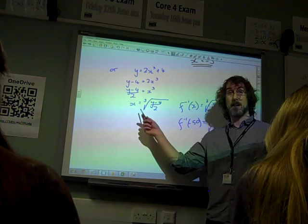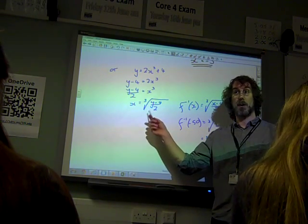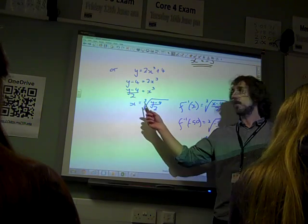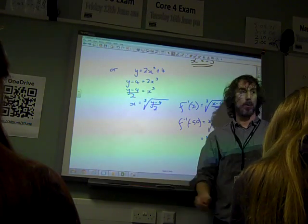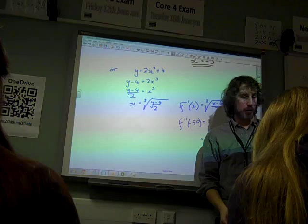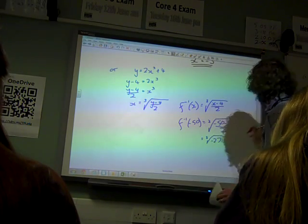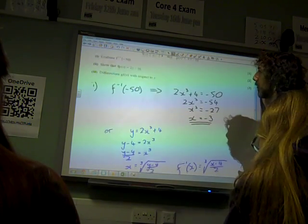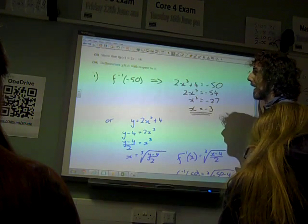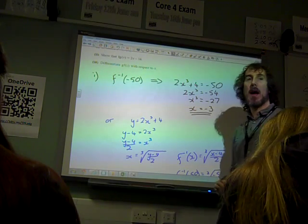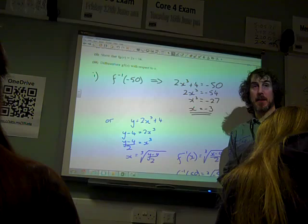What a few people did was get the 2 outside of that root sign by undoing things in the wrong order, and that would be a bit of a problem. So that was Part 1. Part 2: show that f of g of x is 2x minus 16.